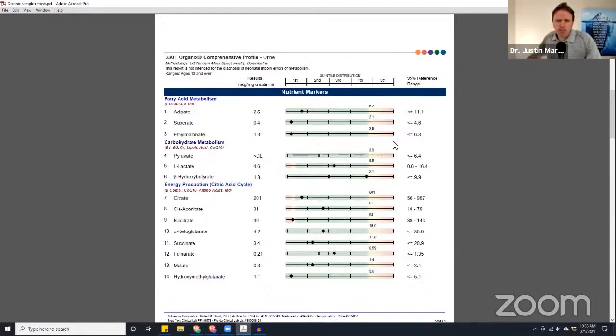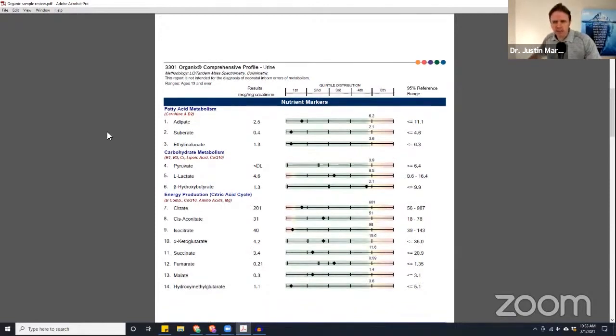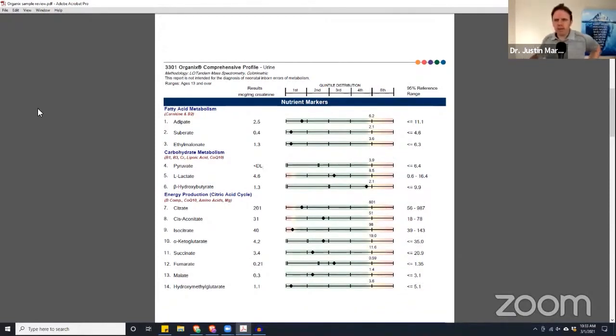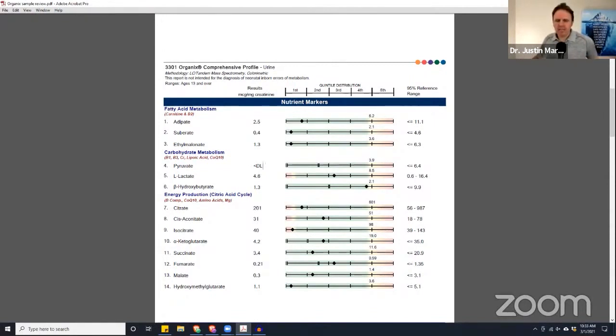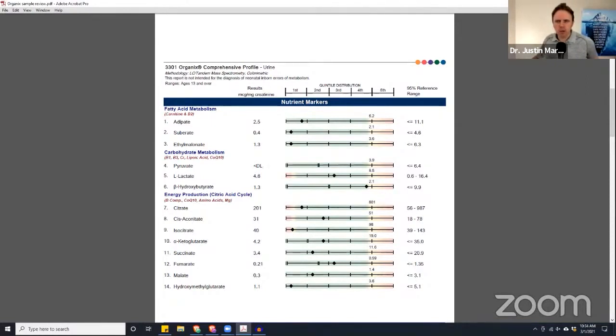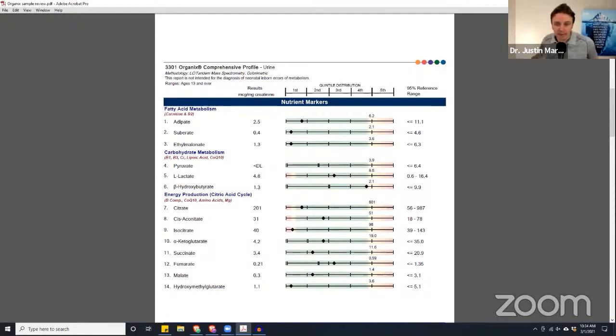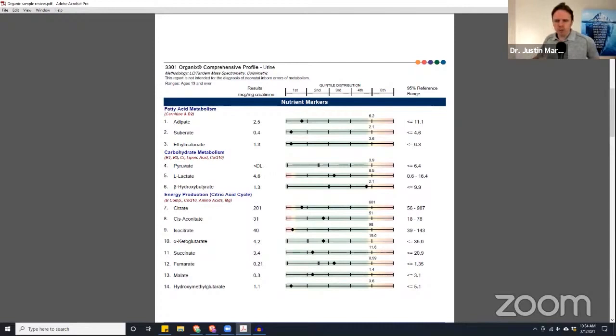If you look at Joel Salatin who runs Polyface Farm, he sent his organic eggs to the lab and they looked at the amount of folate that was in his organic eggs. There was 20 times more folate in his organic eggs than the typical conventional store-bought eggs. So organic matters. It's not just pesticide, it's also nutrition. Eating organic makes a bigger difference, food quality makes a big difference.